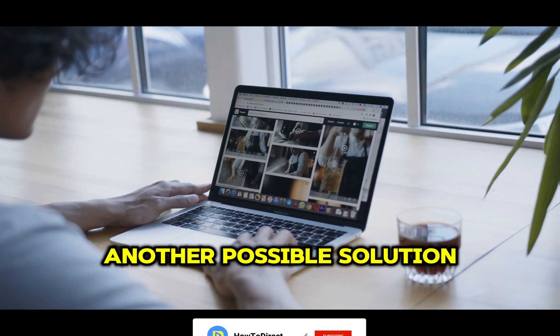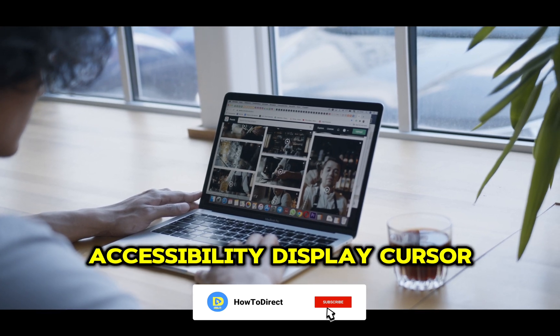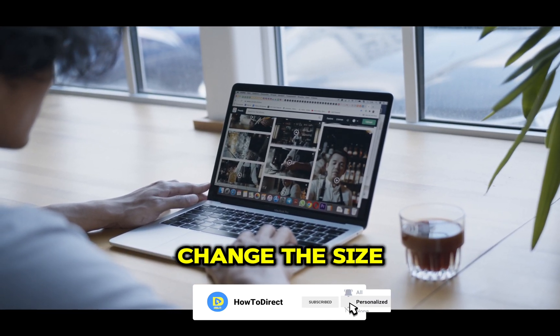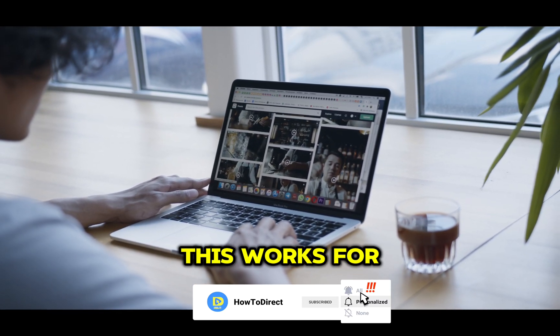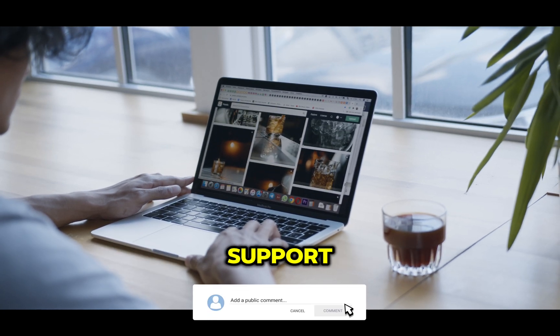Another possible solution is to go to Accessibility, Display, Cursor, and change the size. If none of this works for you, consider calling technical support.